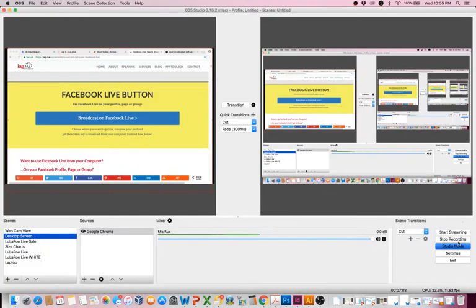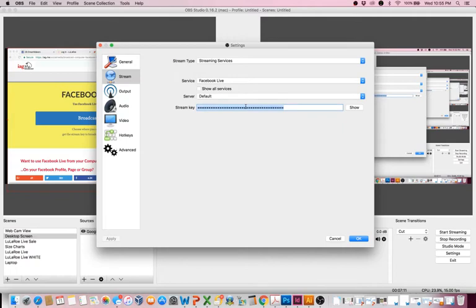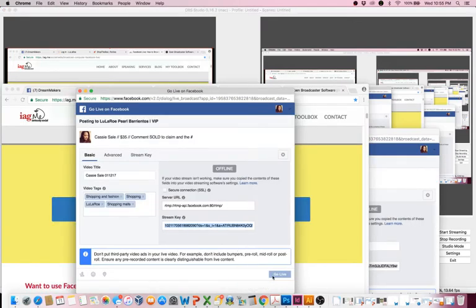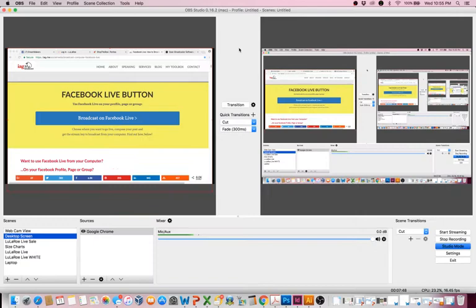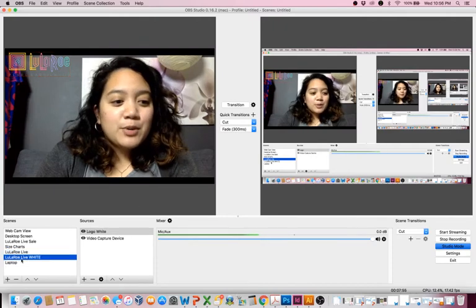Back in OBS, go to Settings, click on Stream, and in the Stream Key field paste it in. You can show it or hide it, then click OK. Every time you broadcast you'll need to find the stream key and enter it. Once you do that, click Start Streaming. Once you click Start Streaming it's going to interact with the Facebook window and the Go Live button will activate — then you click Go Live and you'll be live in your group.